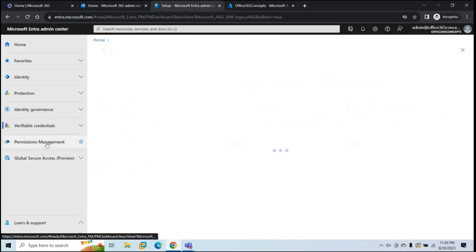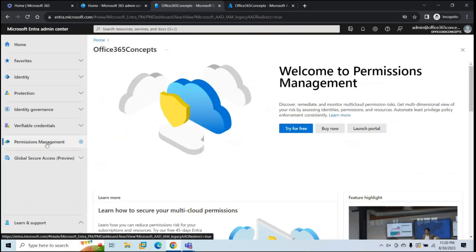Next is Permissions Management. Microsoft Entra Permissions Management is a Cloud Infrastructure Entitlement Management (CIEM) solution. This feature provides overall visibility into the permissions assigned to identities — for example, information about excessive permissions assigned to users and resource permissions. It also detects unused permissions. Essentially, it discovers, remediates, and monitors permissions.